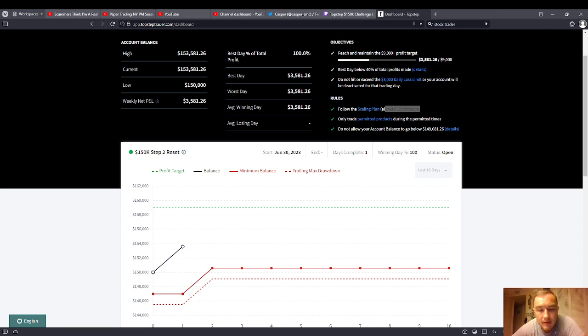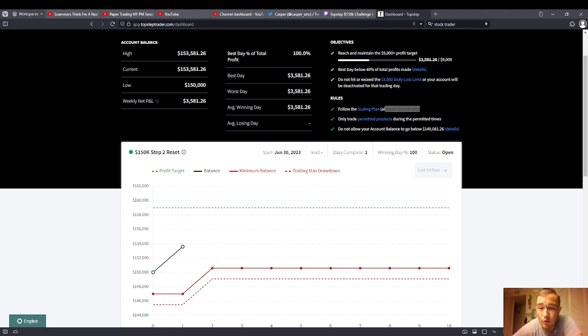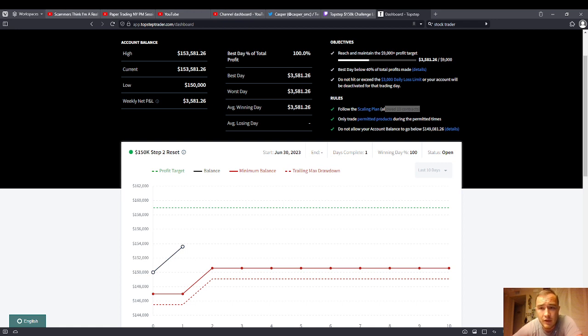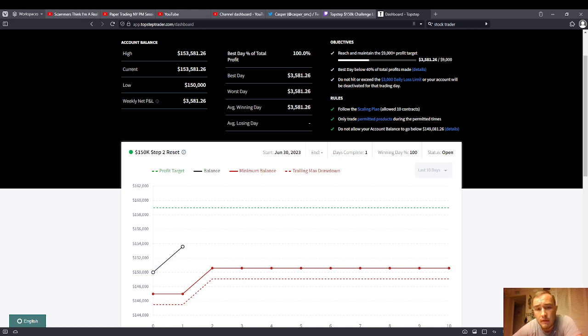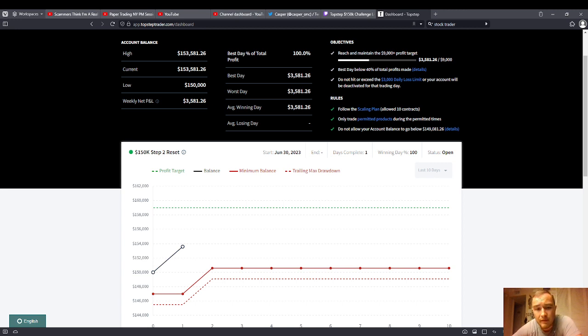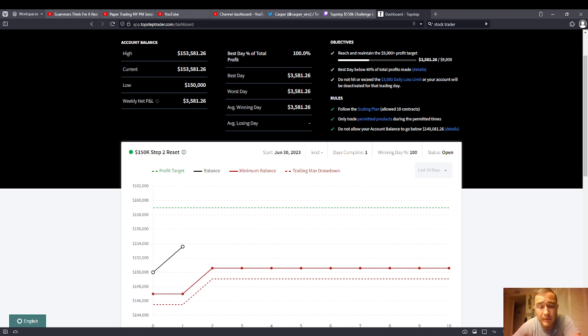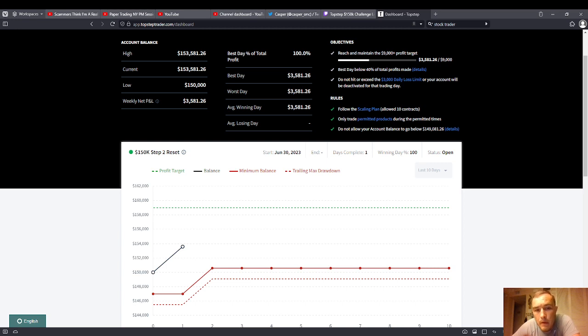Apex, you blow out your trailing drawdown and you're blown out and you got to buy again. Top Step, it blows you out for the day. So you could see that even if I blew out $3K, then I would still have another $2K to work with. And believe me, that's enough to work with to grind it back. Scaling plan allows 10 contracts. You're trading the NASDAQ, folks, or you're trading gold, even the S&P 500, really. You're trading crude oil. You don't need 10 contracts.